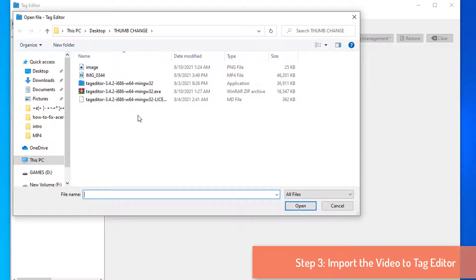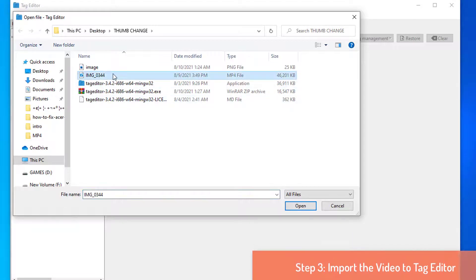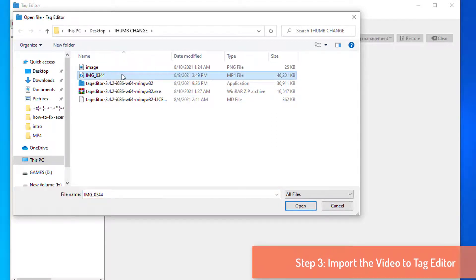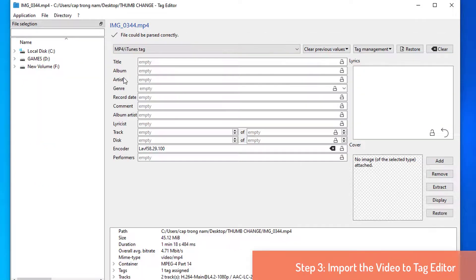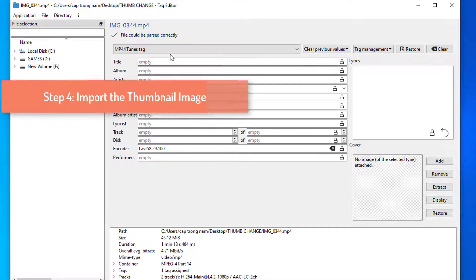The video will be tagged as MP4 video, and select it carefully. Right after that, the video file will be on the Tag Editor page.